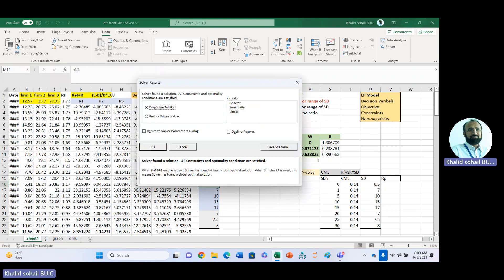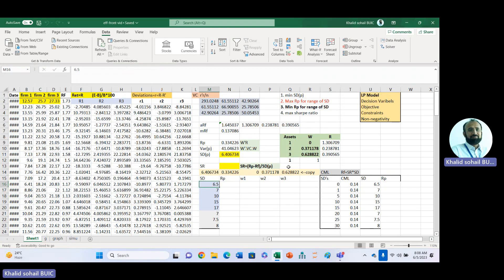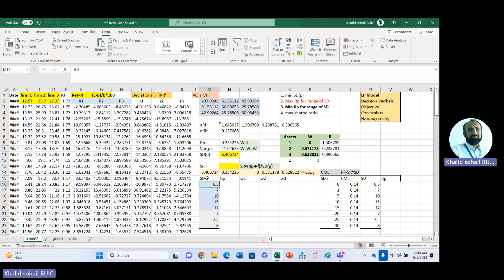Solver found a solution. You can observe that the weights have changed. This is the minimum variance portfolio — the standard deviation is 6.4. Now we will increase the minimum standard deviation level so that the portfolio return should increase accordingly.